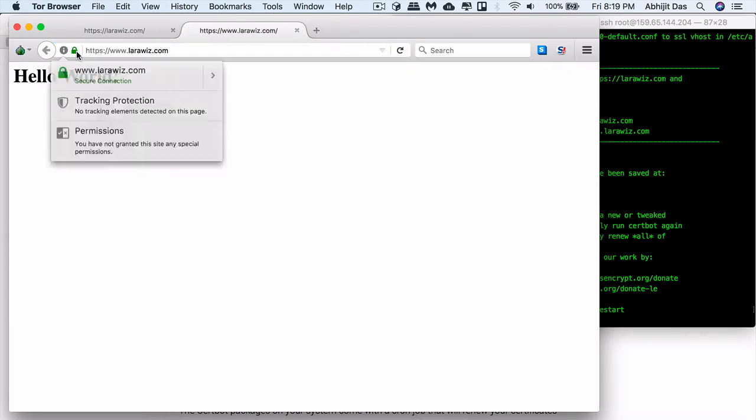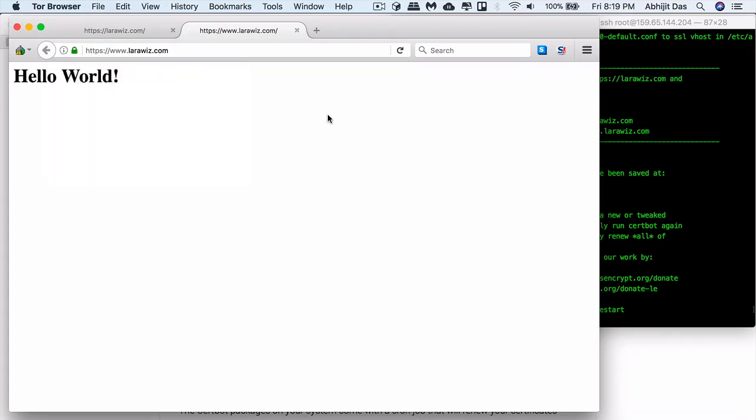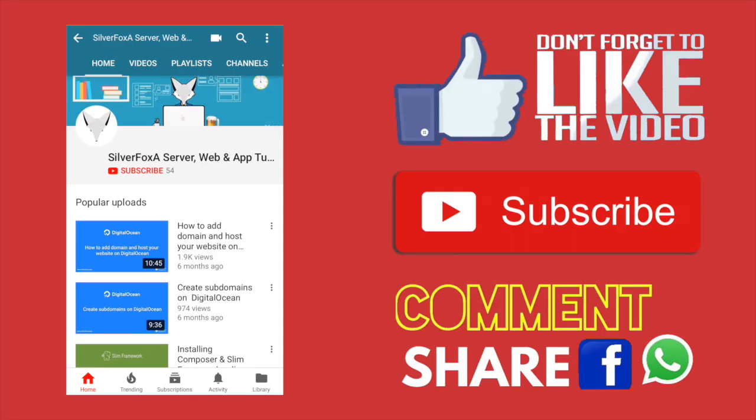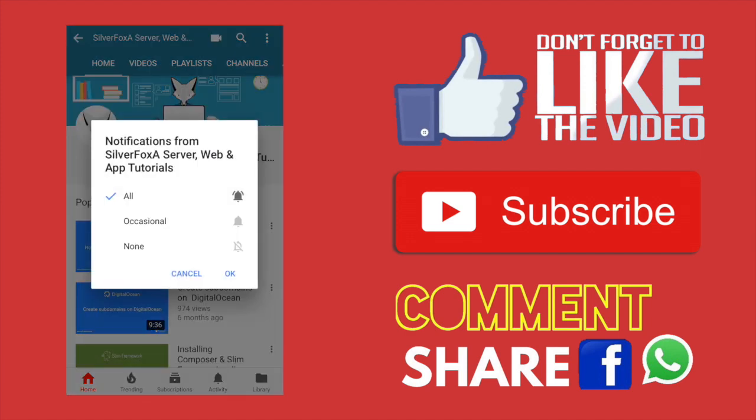In case you like the content in the video or it's helpful and informative enough for you, please do subscribe to my channel and click the bell icon, which will keep you updated when I post new content or videos.